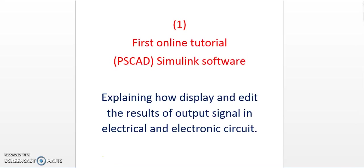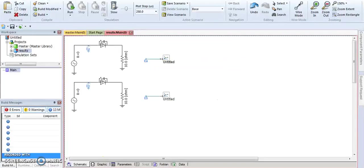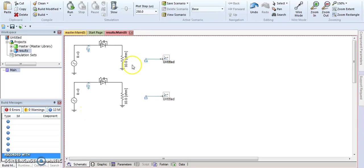First of all, we have here two electrical circuits where each circuit has one single page with diodes and resistors. We also have two output channels in order to display and edit our output signals.